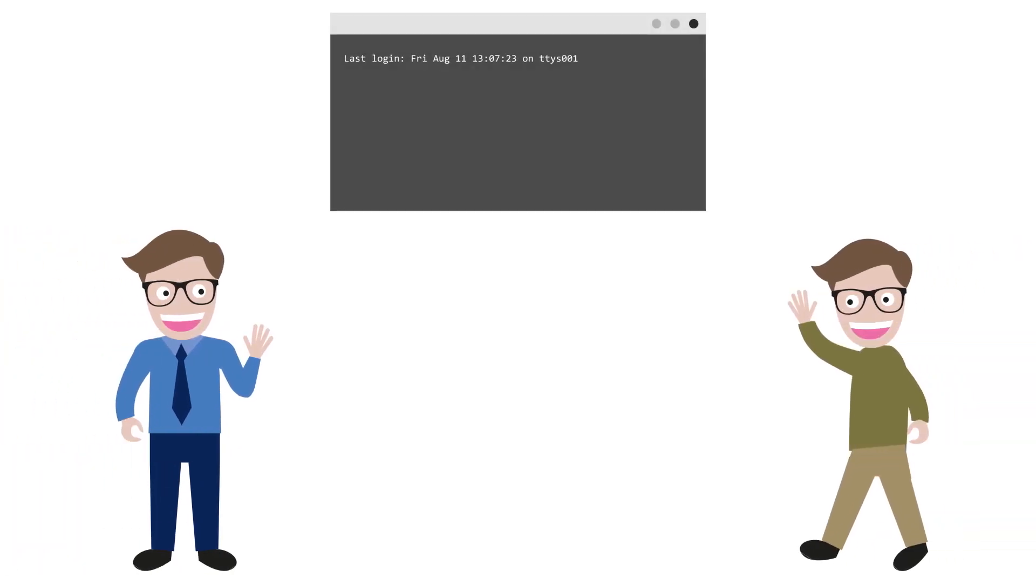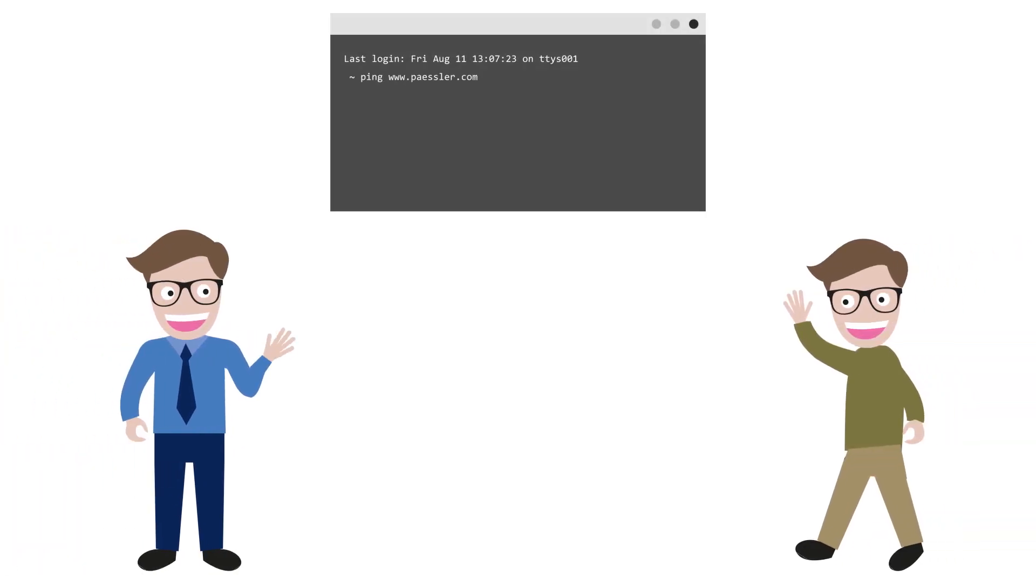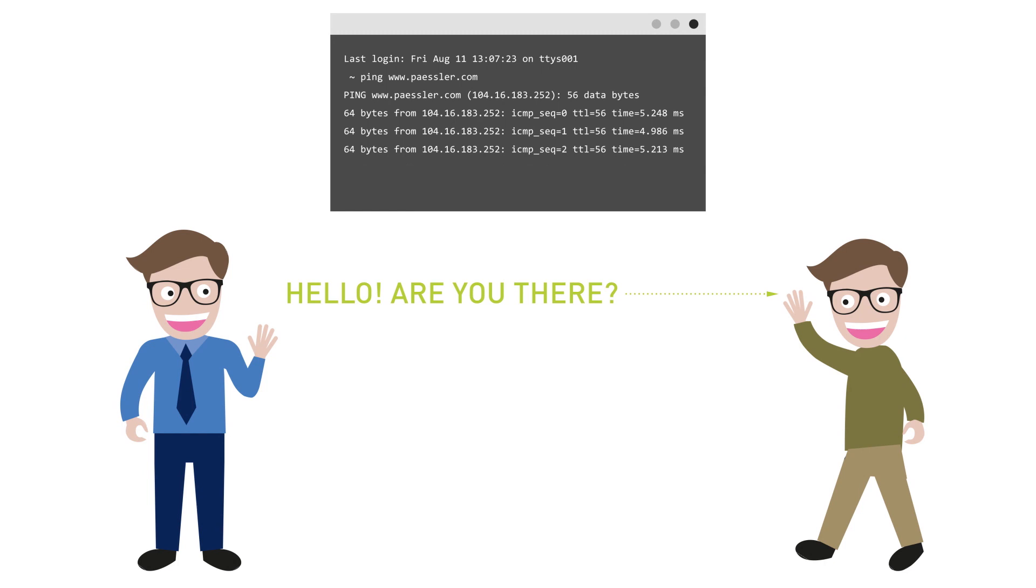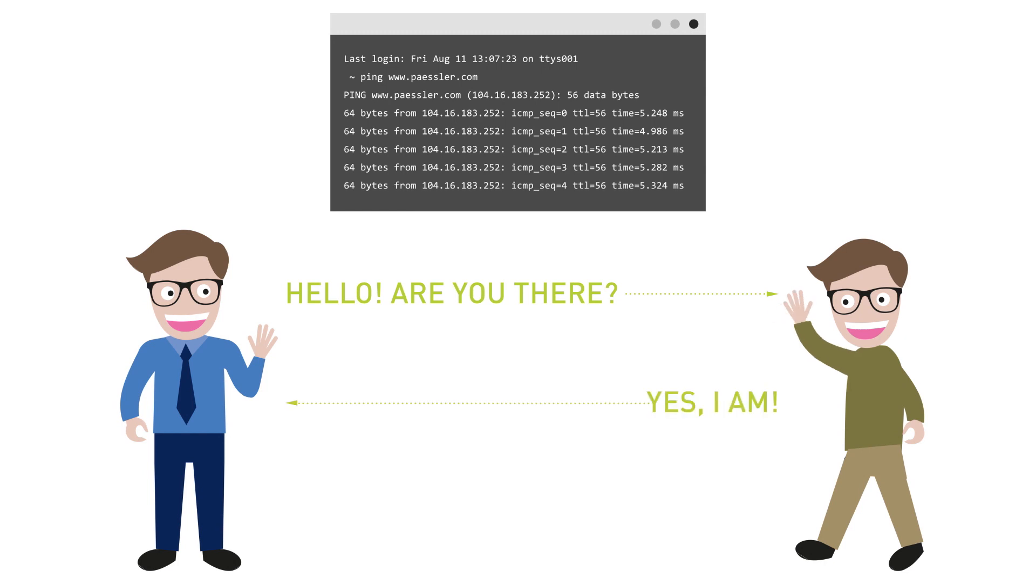The ping command sends a request over the network to a specific device. A successful ping results in a response from the computer that was pinged back to the originating computer.